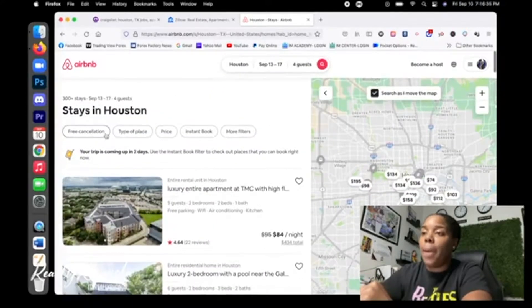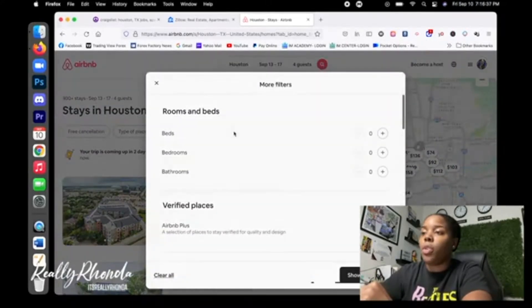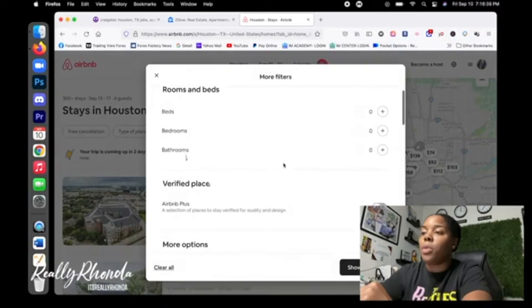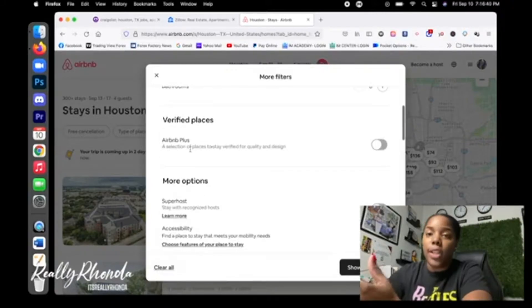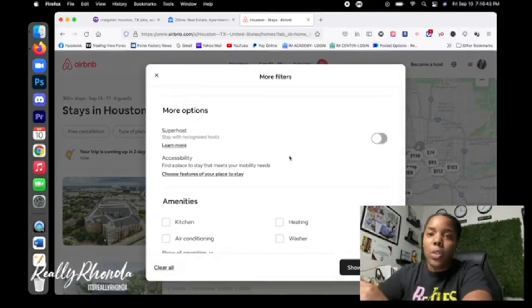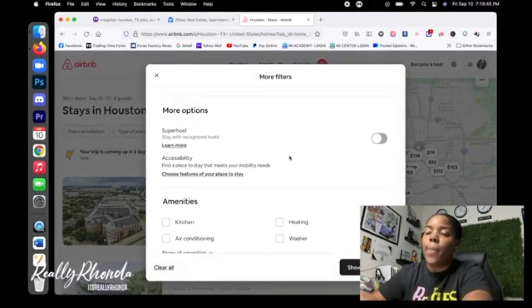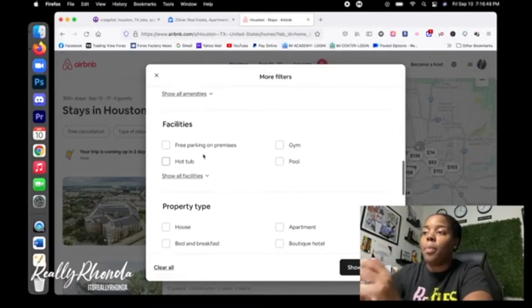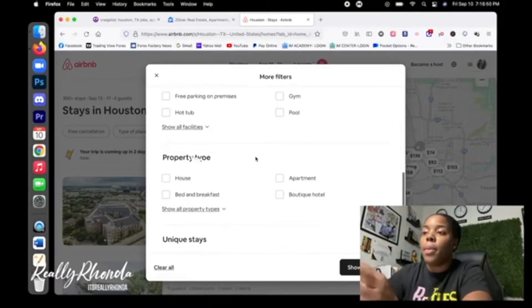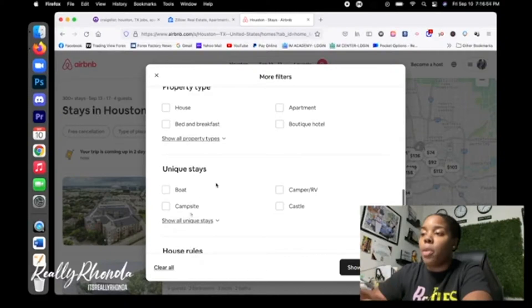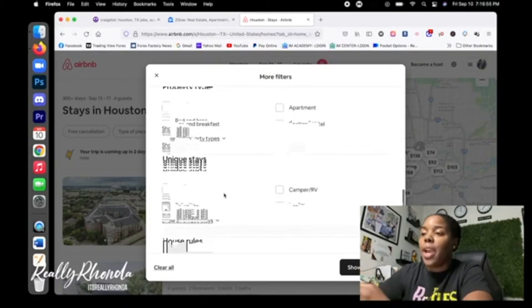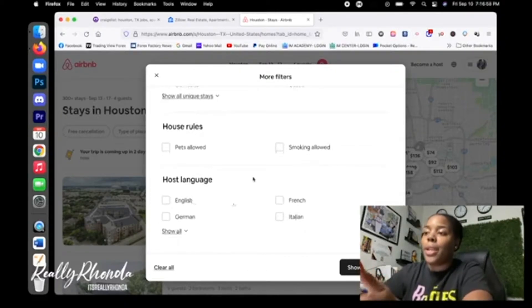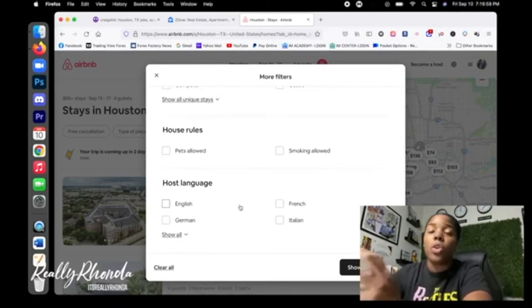It's going to show you the places that are available. Now you can come up top and you can do filters. You can tell them how many bedrooms, how many bathrooms, if you want it to be a verified place, if you want a superhost. A superhost is just someone who's been doing this for a long time. They have a bunch of reviews. You can tell them the amenities that you want - hot tub, parking, gym. If you want just a house, apartment, whatever you choose. It can be a boat, a campsite, pets if you want to bring your dog or cat with you. You can do this globally.